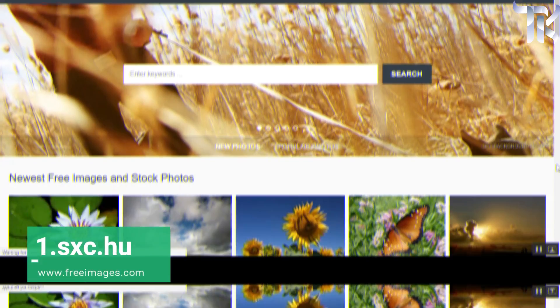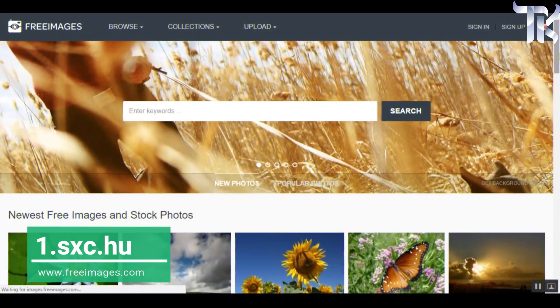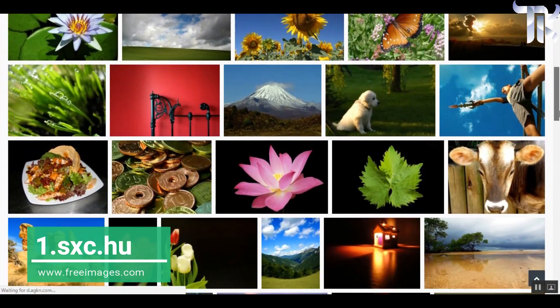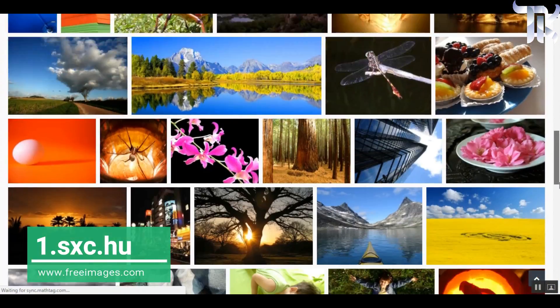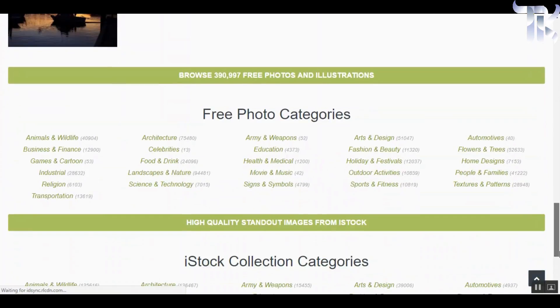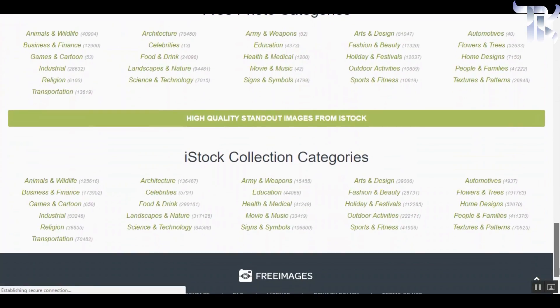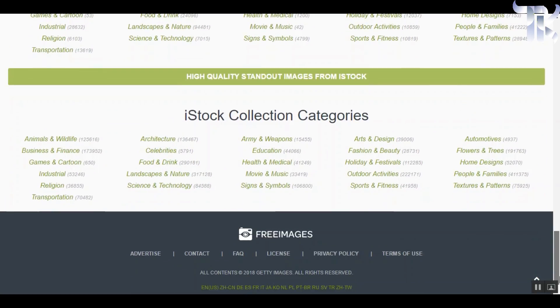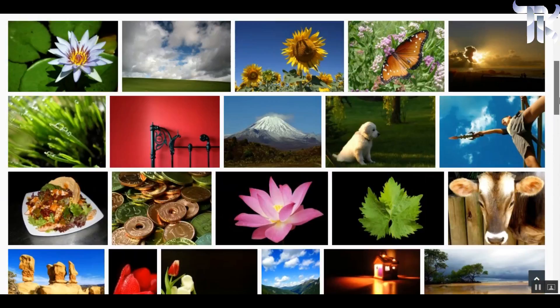The first one in our list is sxc.hu. This will redirect you to freeimages.com. Here you can download stock images for absolutely free.